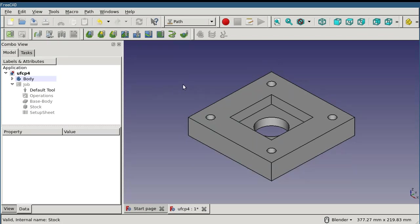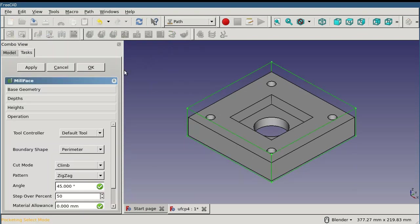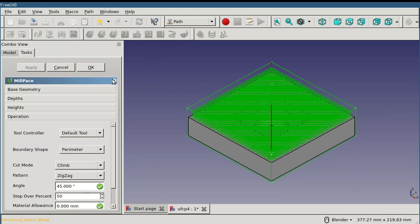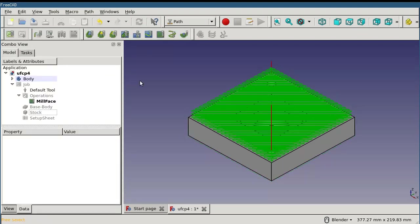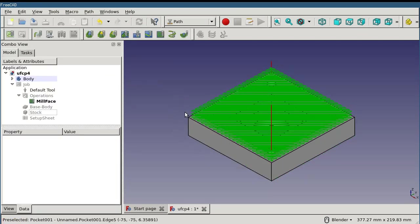Other values like the clearance and safe height and the start and final depth also need to be calculated. Without selecting anything, I'm going to click on the mill face operation and click apply. You'll see that our path is generated, and it's quite dense but does respect the stock boundaries.